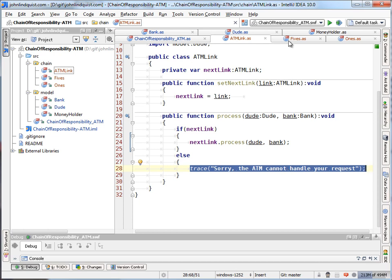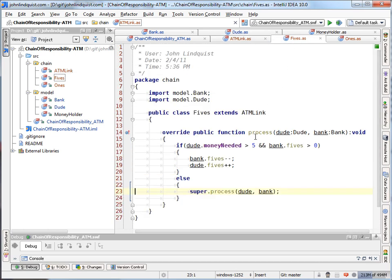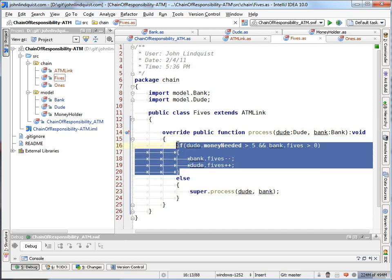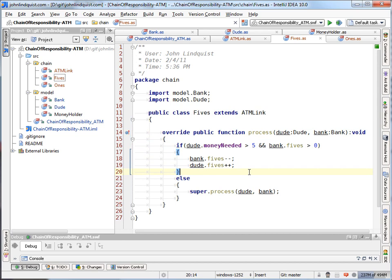And then in the implementations, all you have to do is override the process. Say what sort of logic you want to handle within the chain or within this step or this link in the chain. And if that fails, then you tell it to go on to the next link just by calling the base class process.